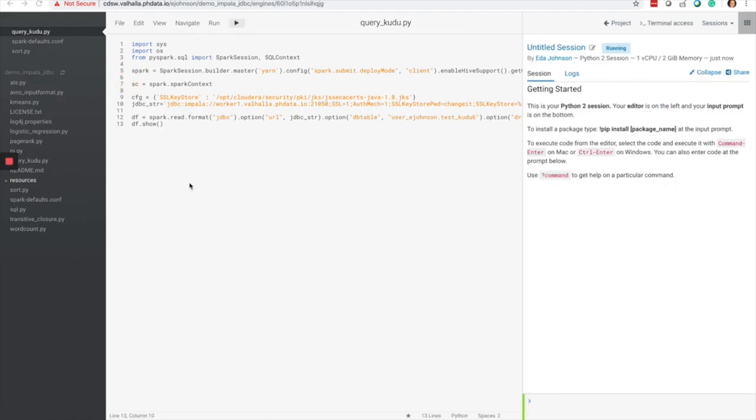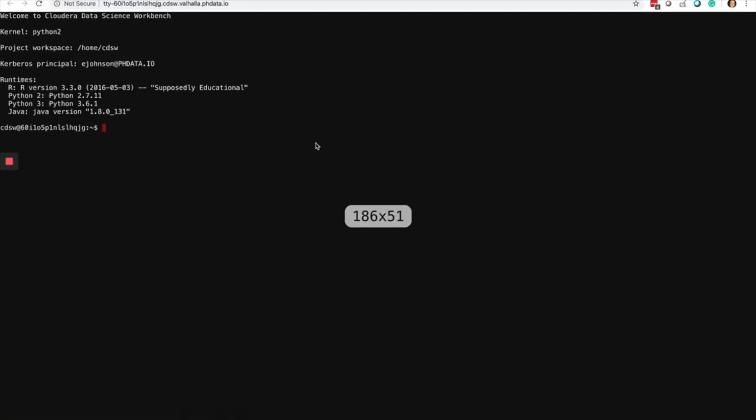Next, I'm going to open a terminal session by clicking on terminal access within Cloudera Data Science Workbench, which gives me visibility into my Docker container.